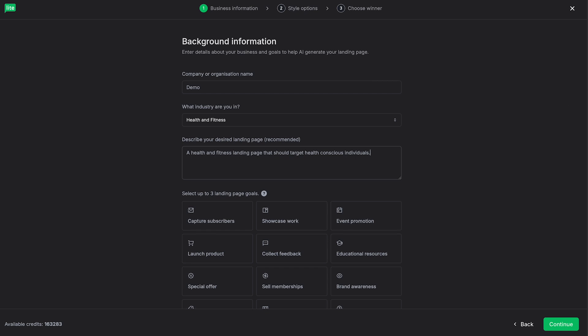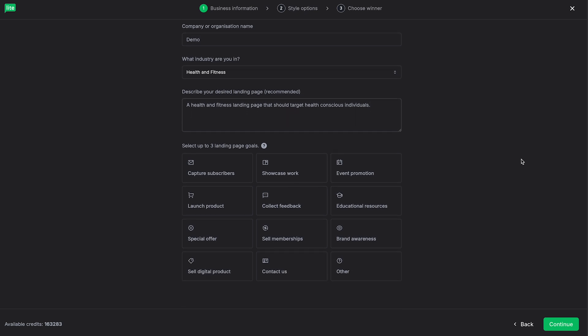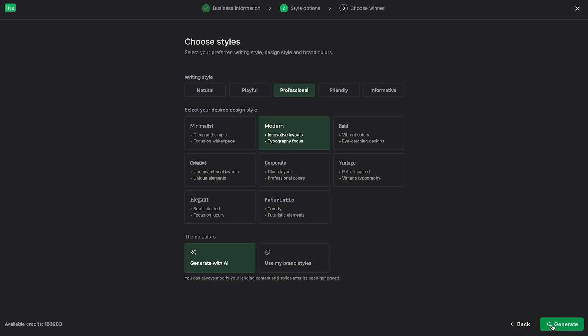Next up, we're going to select our three goals for this landing page. As you can see, we do have a selection here. And I'm going to click Capture Subscribers, Sell Digital Product, and Brand Awareness. You can of course select whatever fits your needs best. From here, I'm going to click on Continue.